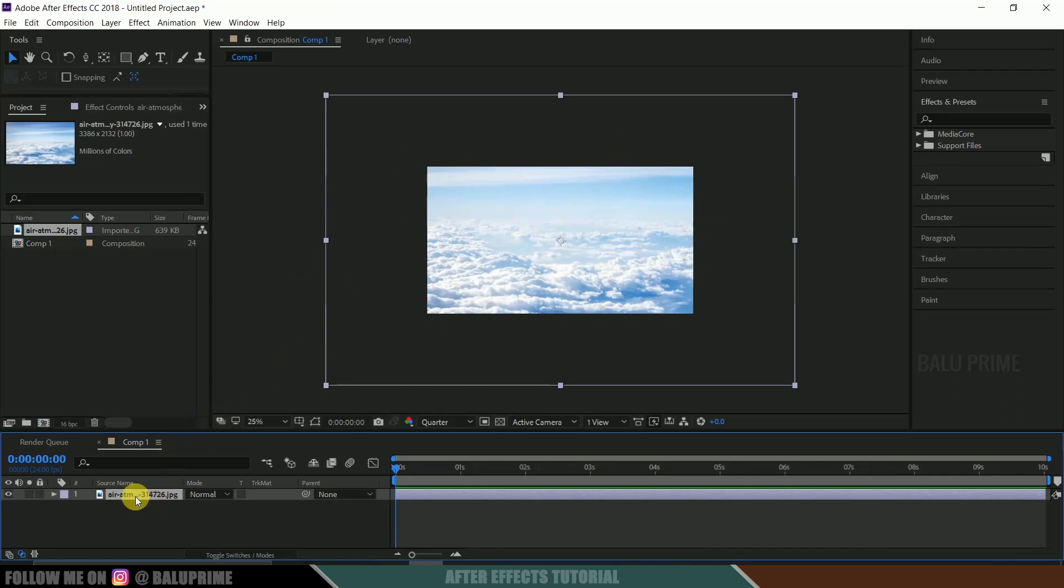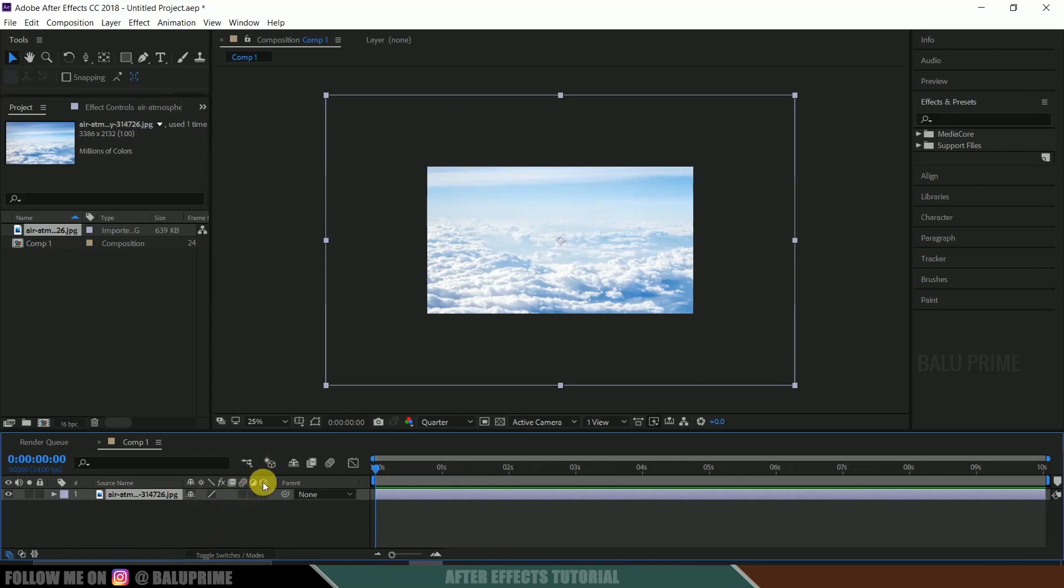Now let's enable 3D for that. Click on this toggle switches, enable 3D for that. Now come to here active camera, click on this active camera.